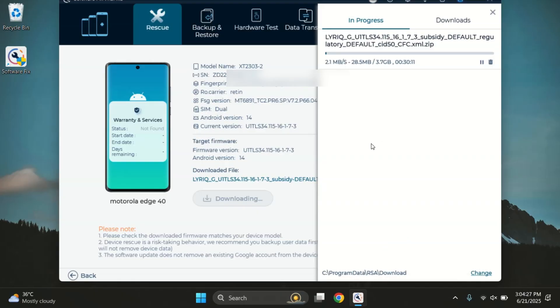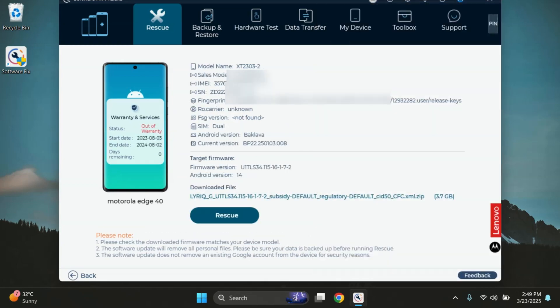Once it's done, the Download button will change to a Rescue button. And there we go. The firmware is now downloaded and as you can see, the Rescue button has appeared.